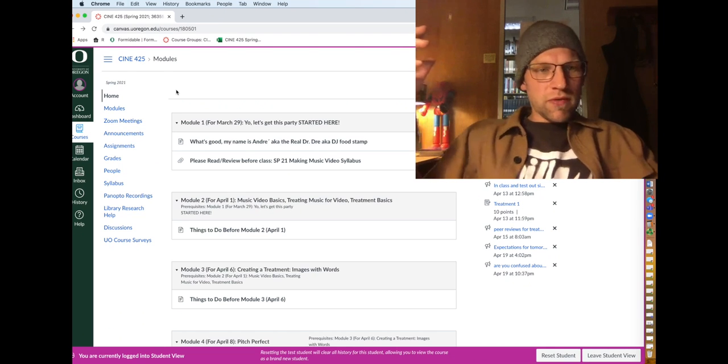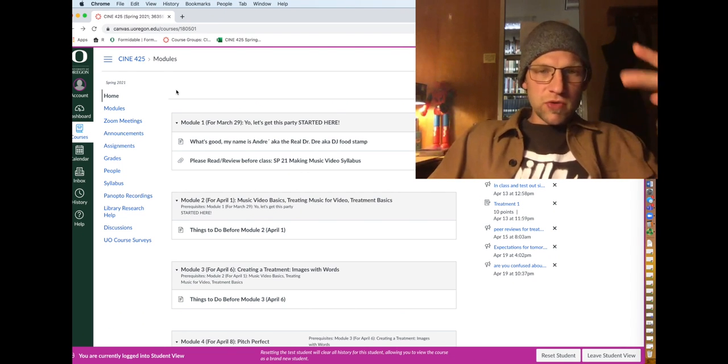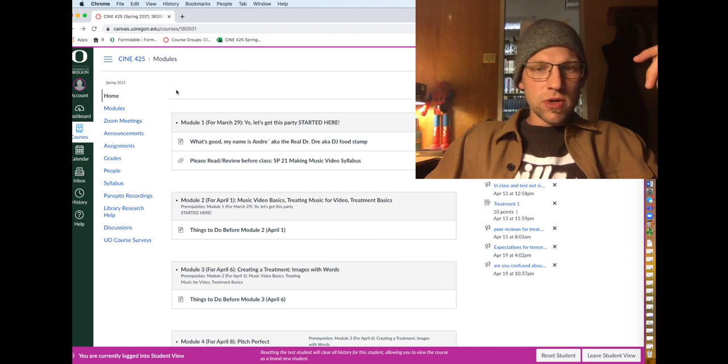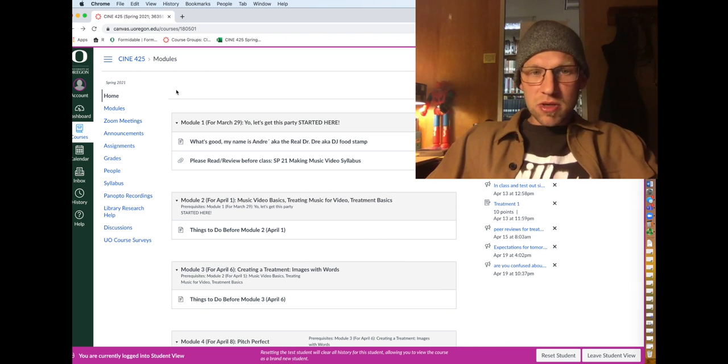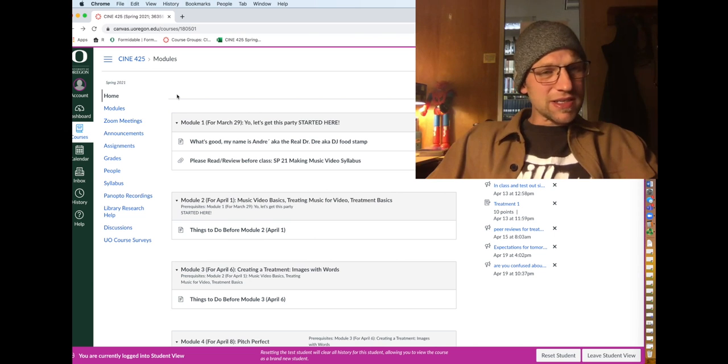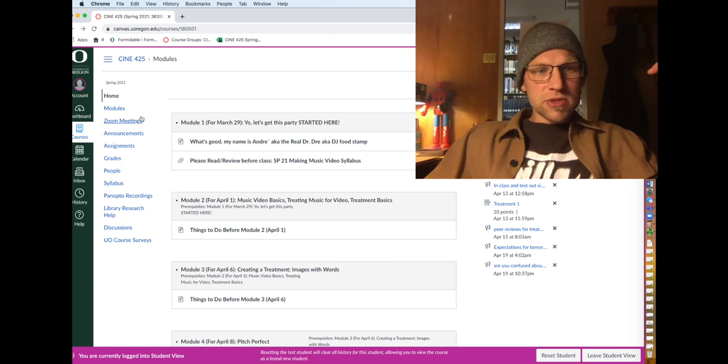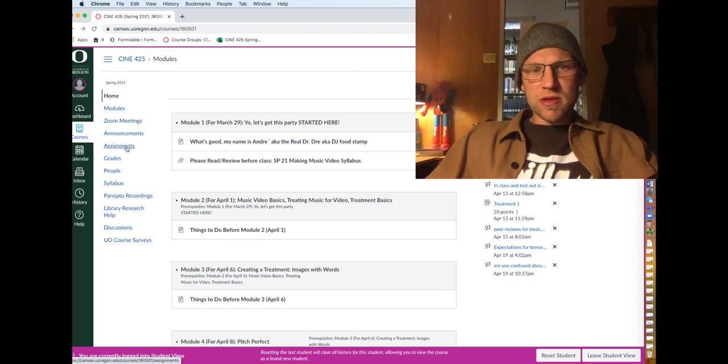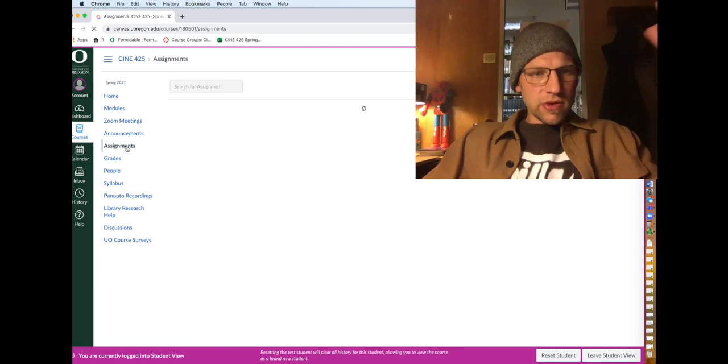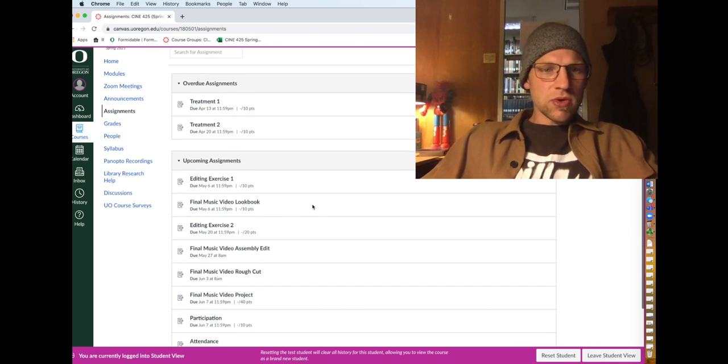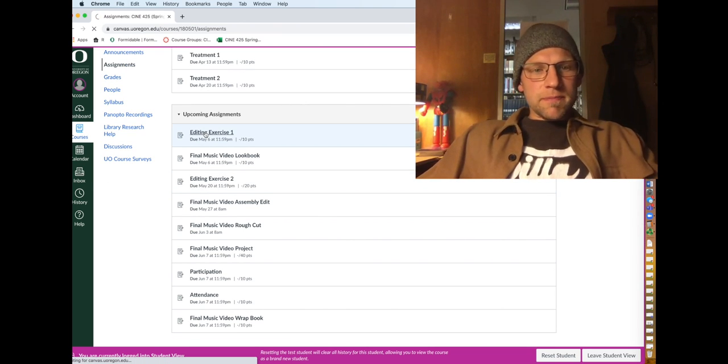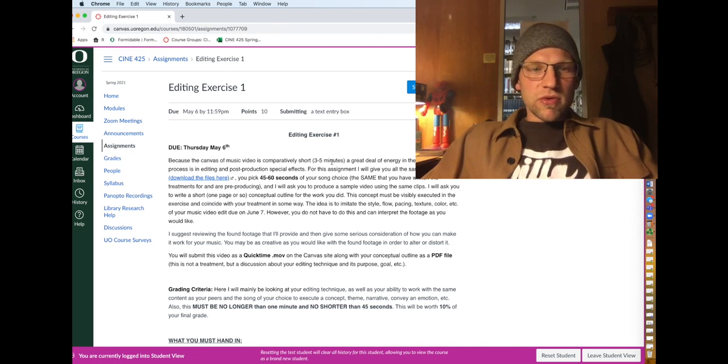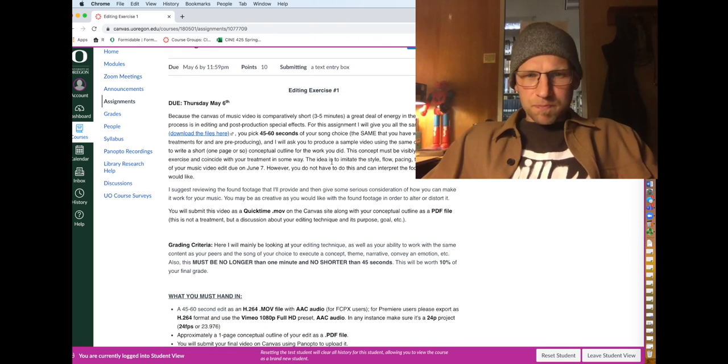I'm here to go over one of two editing assignments that are due in this class. The first one being Thursday, May 6th. Just to kind of take you through it, it's a pretty simple assignment and exercise in editing. If we click on assignments and go here to editing exercise 1, we can read through what we have to do here. So this is due Thursday, May 6th.